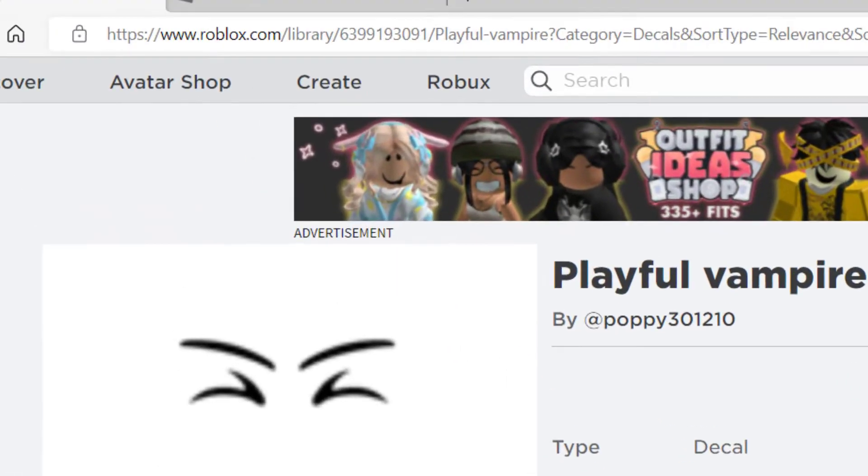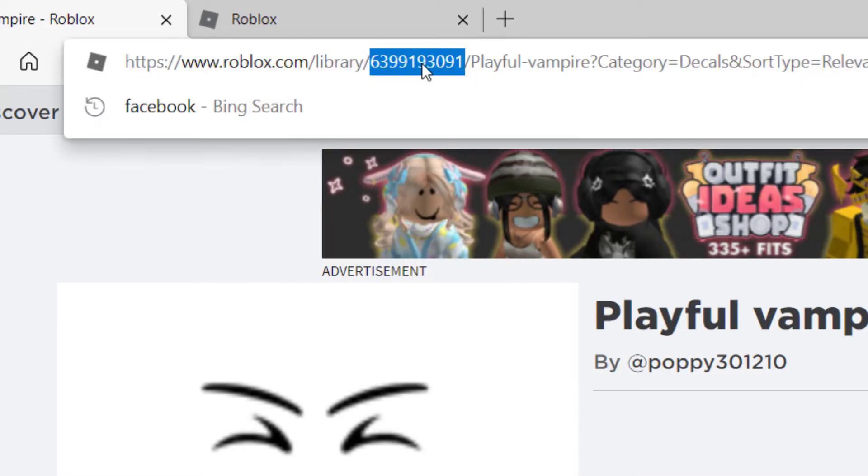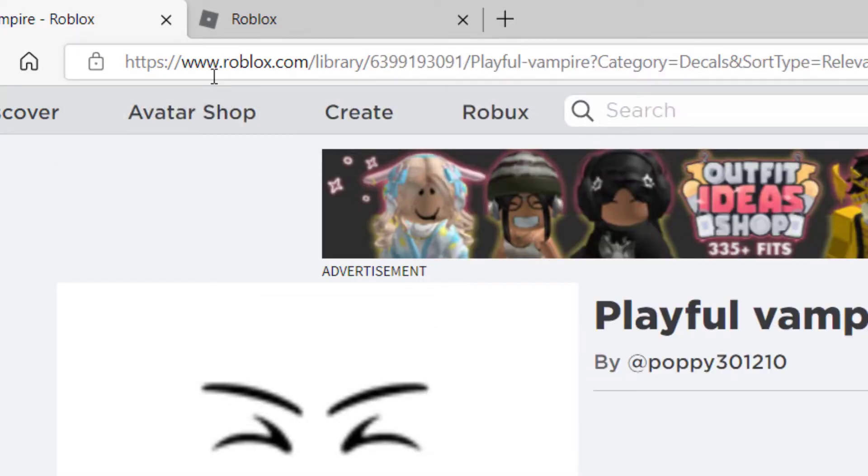Once I have that clicked, I will go to the top address bar here. You can see there's a number between library and the name of the asset. I'm going to go ahead and highlight the number and press Control C, or you can just right-click and copy if you're using a PC.